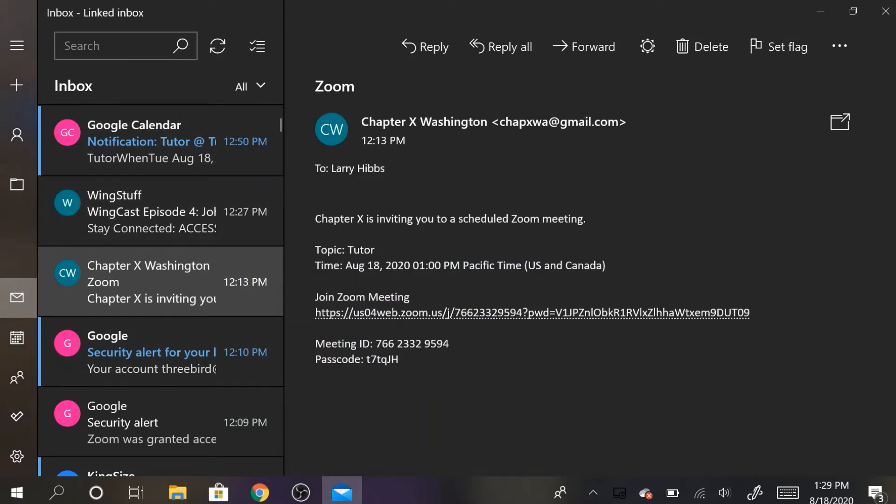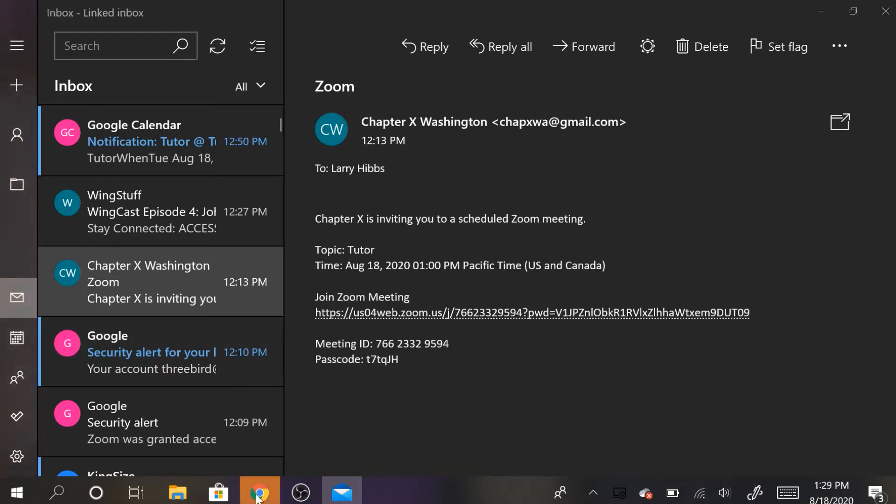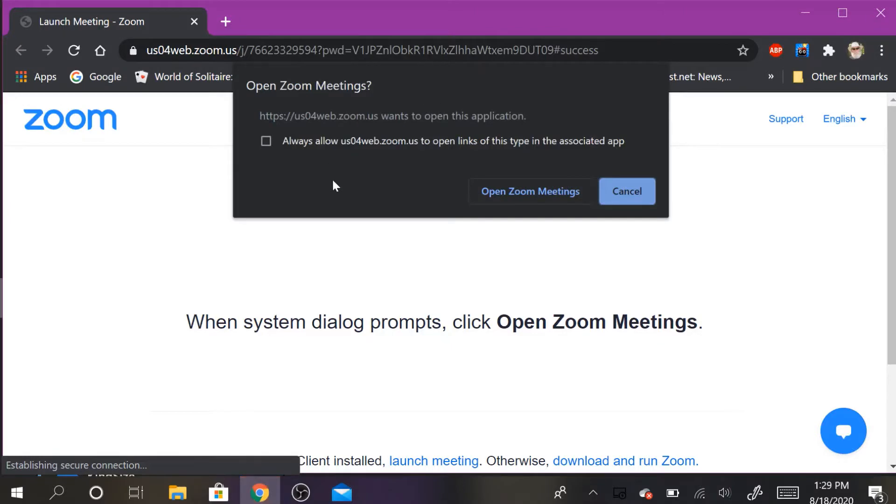Okay, you'll get an email asking you to join a Zoom meeting. You click on join Zoom meeting and the internet will open up and you'll get this box.